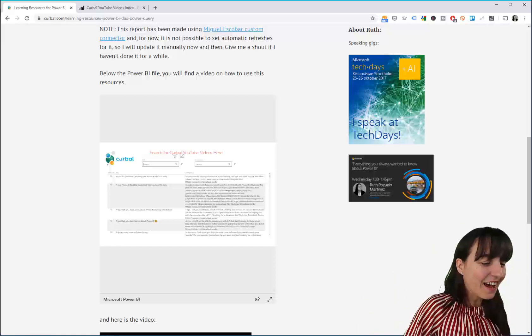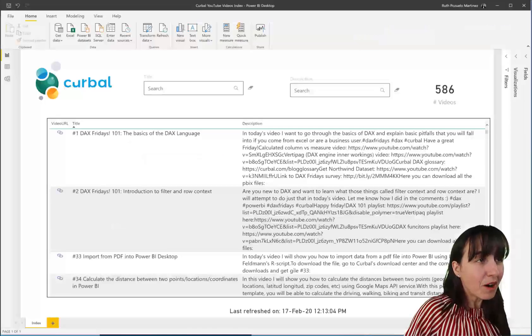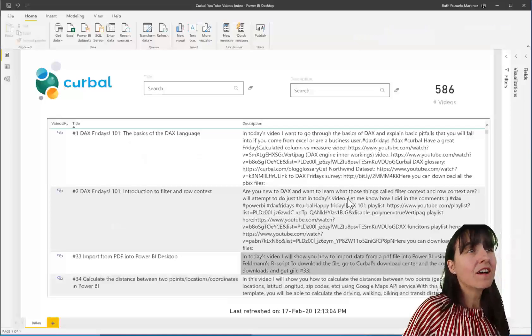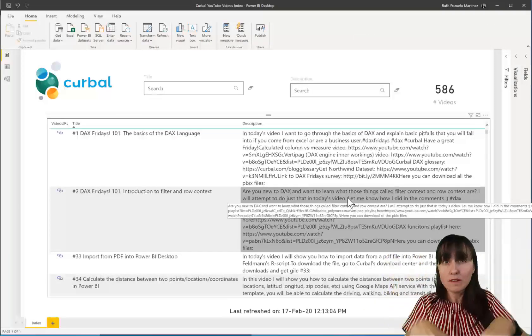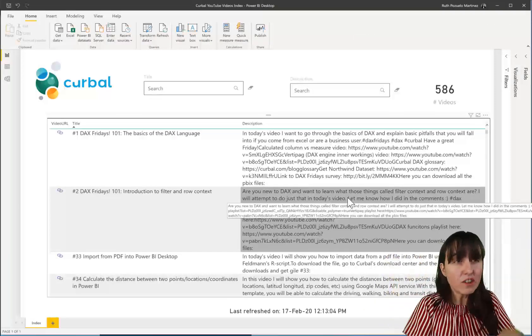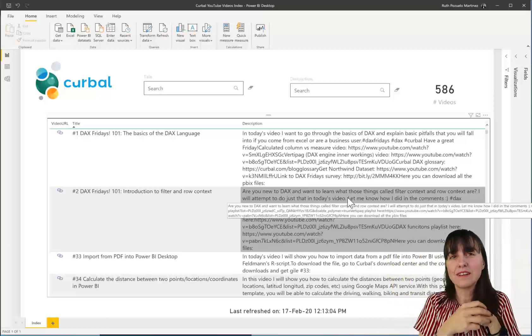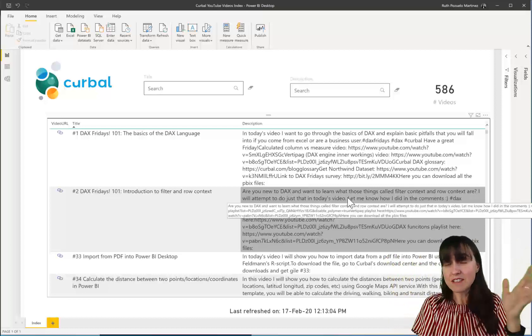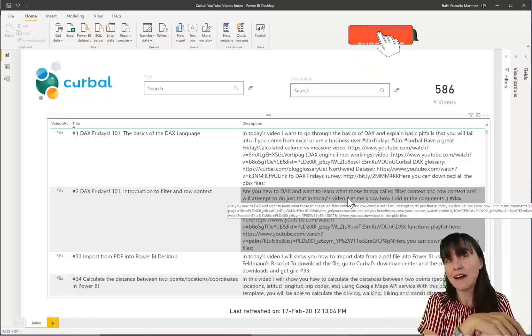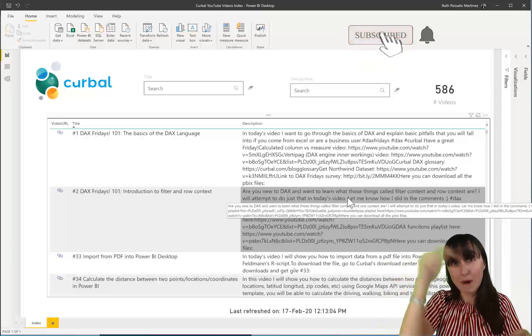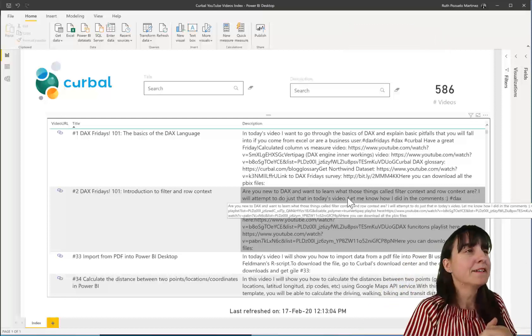I have here a Power BI file that basically lists all the videos I have done, and we're going to schedule refreshes. You have this available on my website. I'm going to link down below in case you want to search.